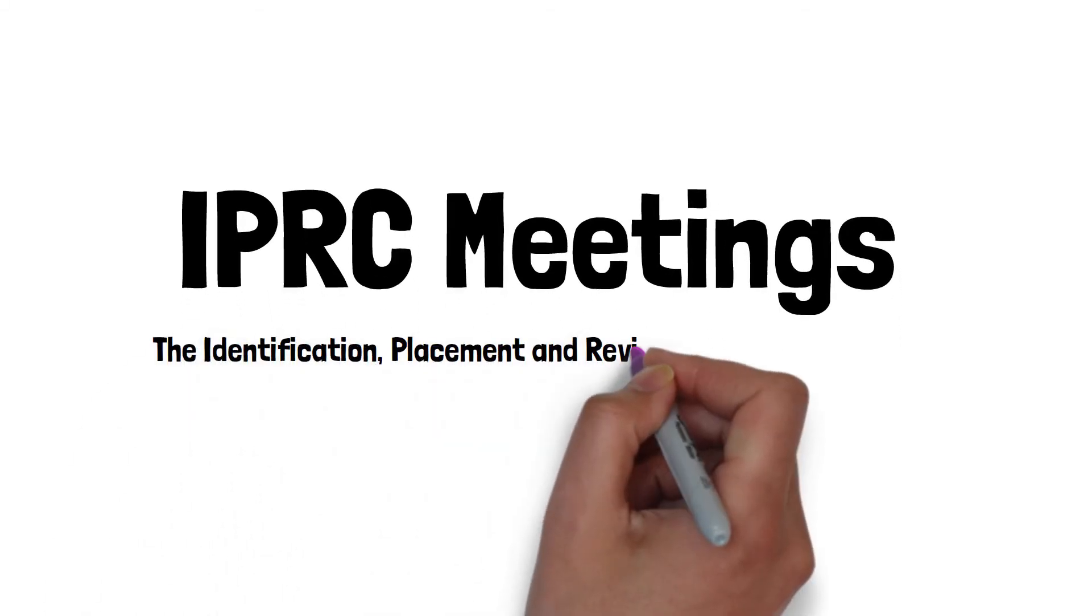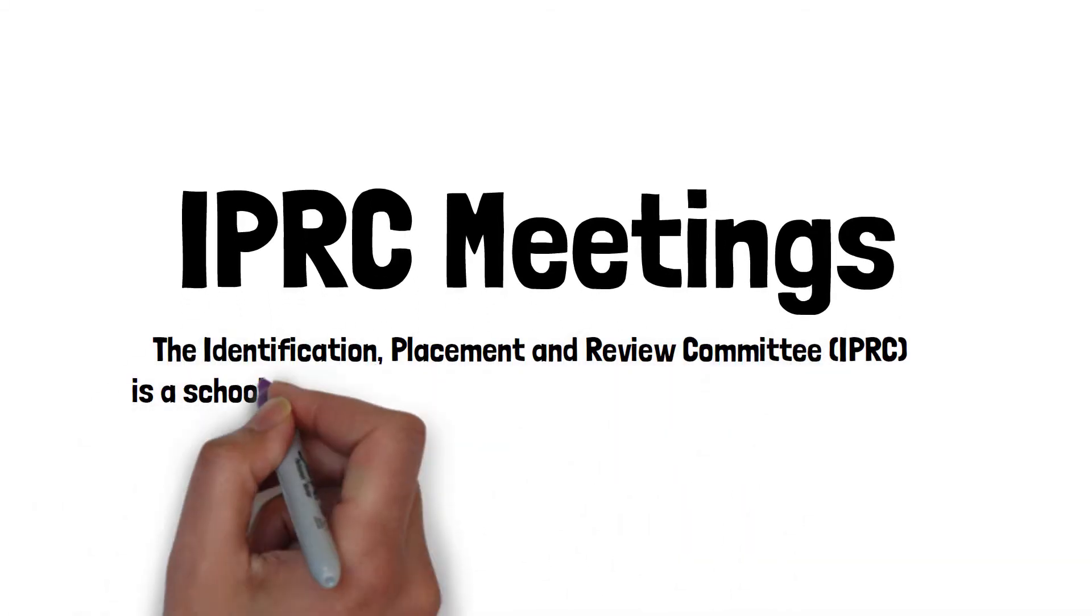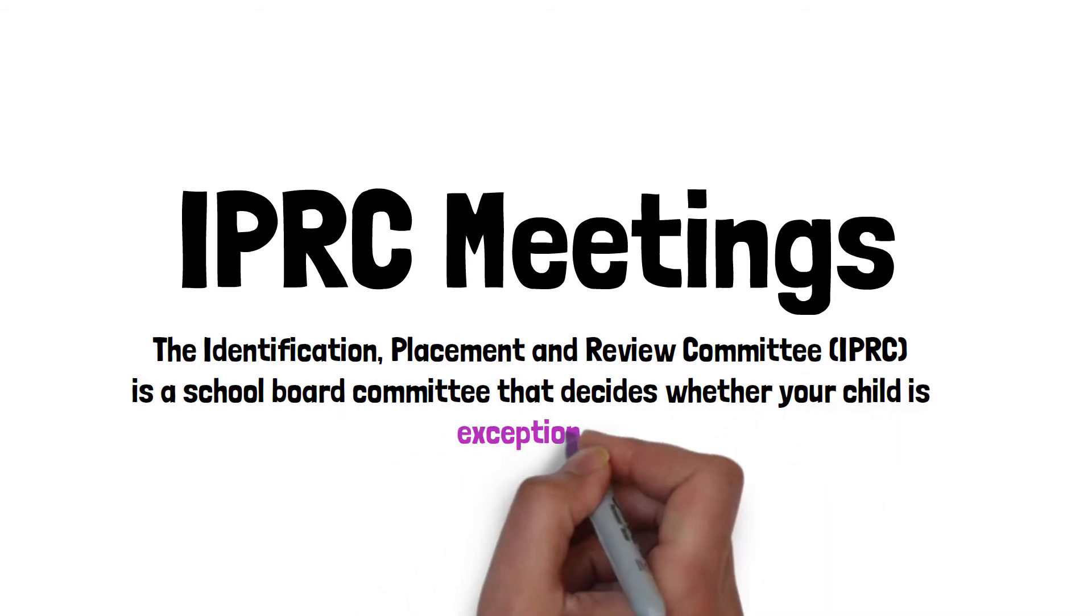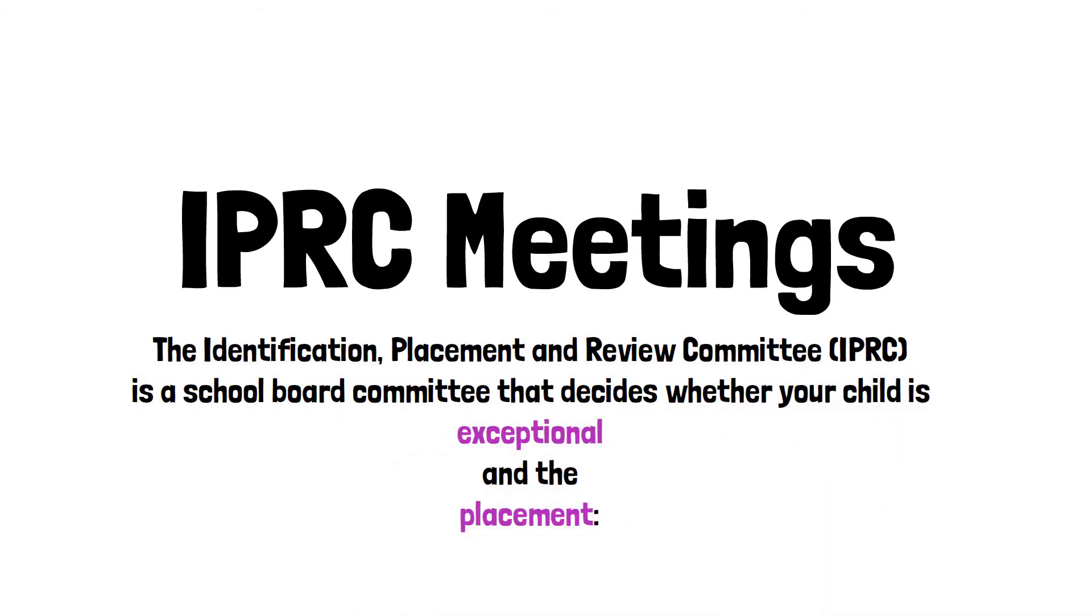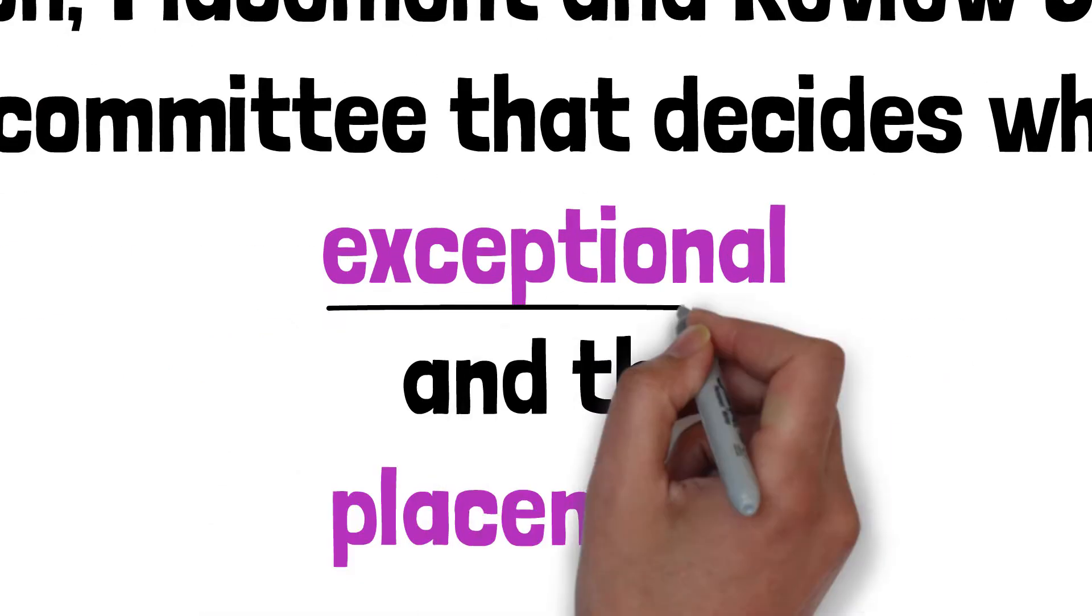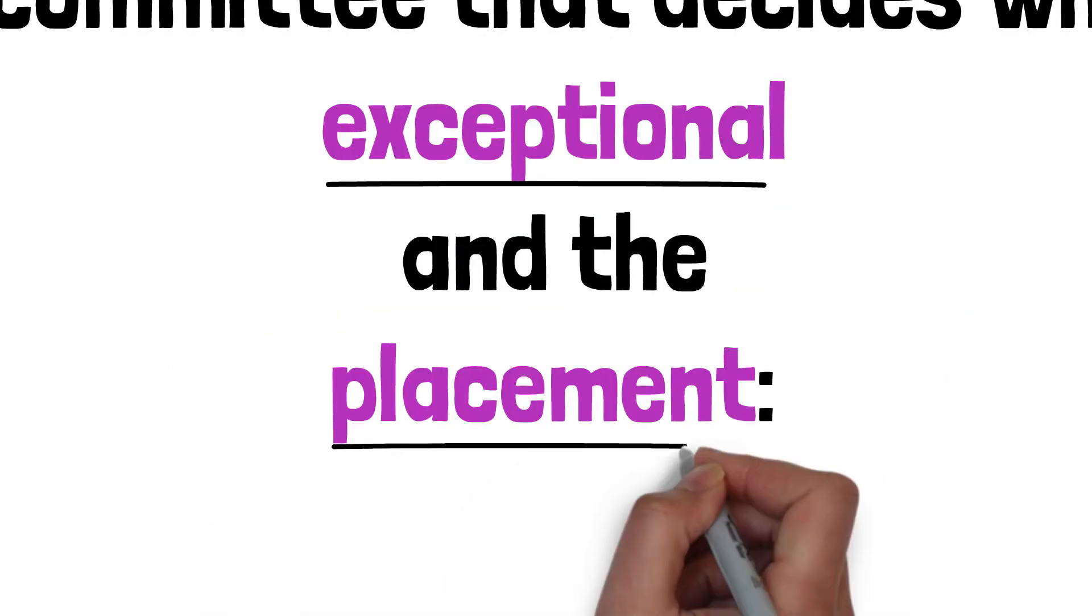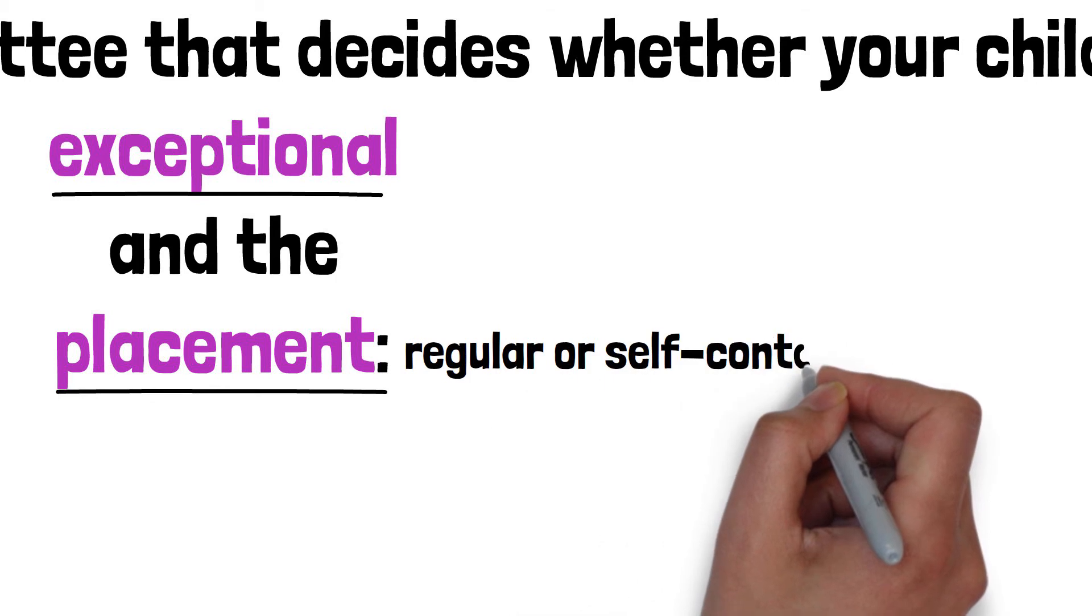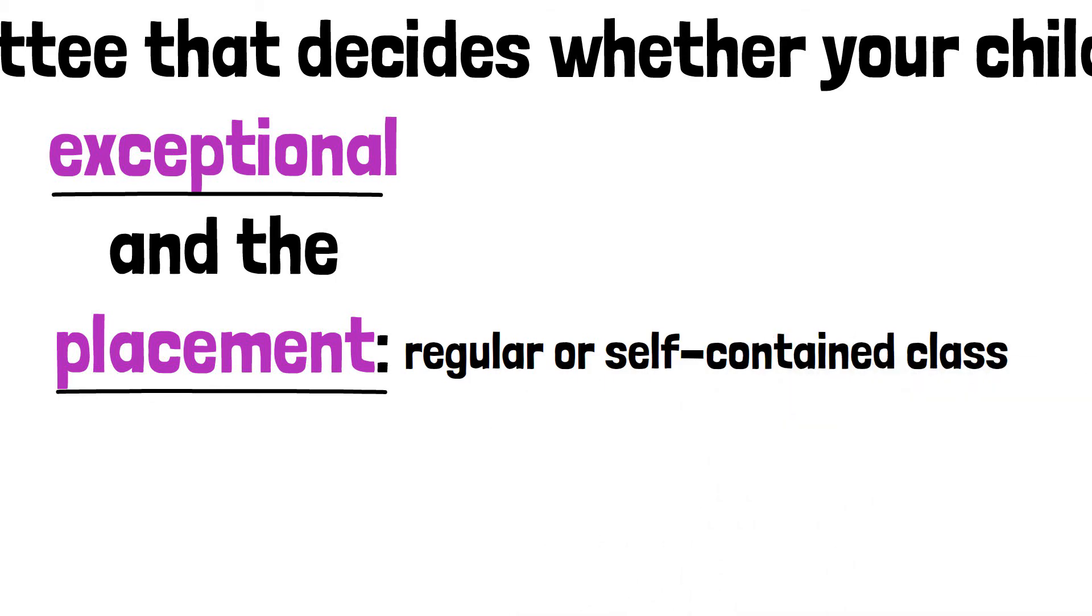The Identification, Placement, and Review Committee, or IPRC, is a school-based committee that decides whether your child is exceptional and the placement, regular or self-contained class.